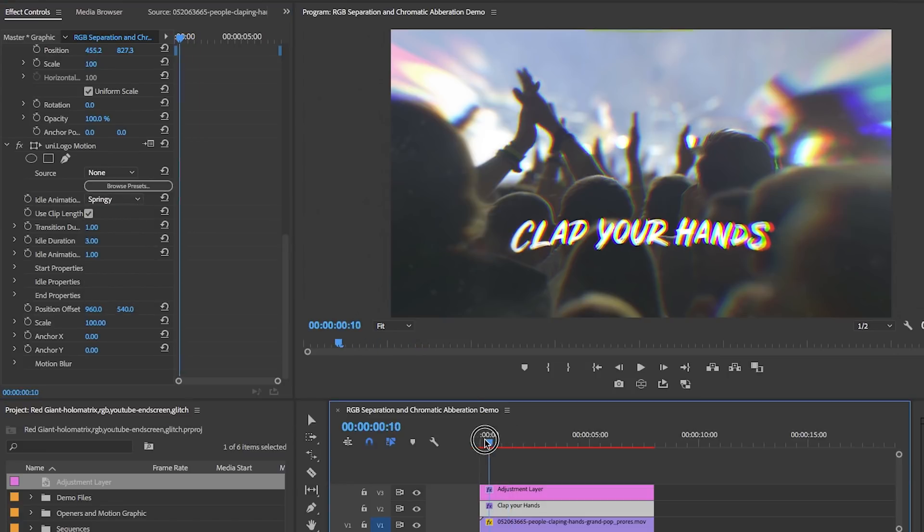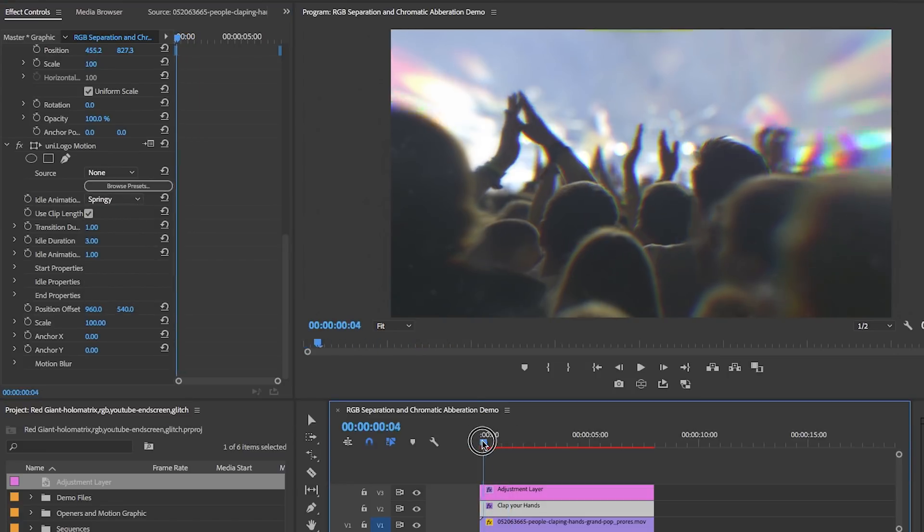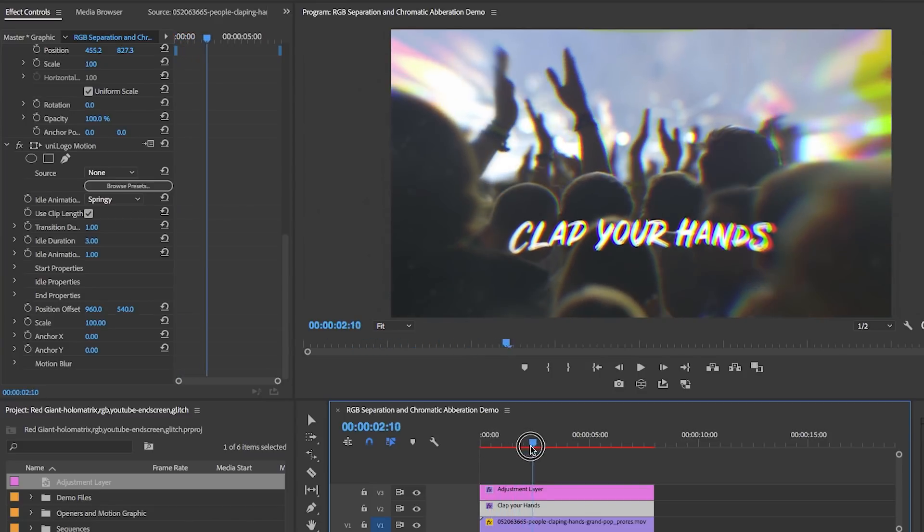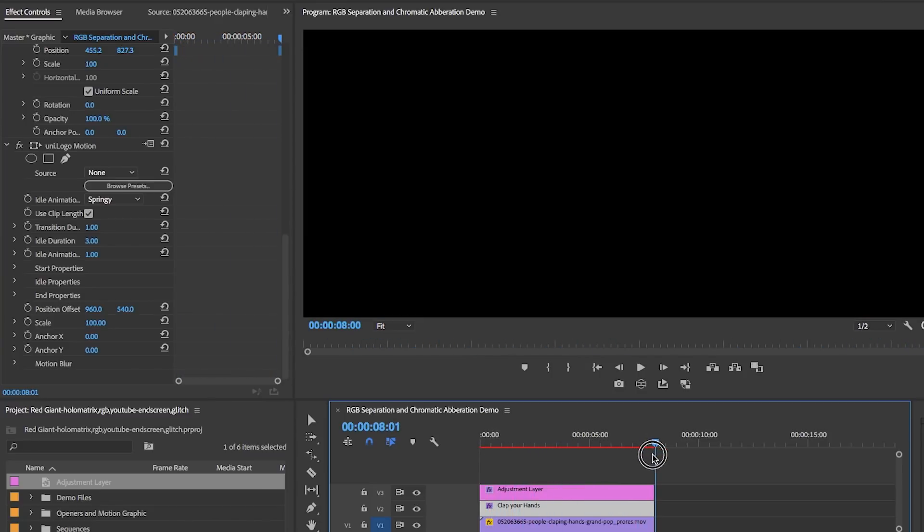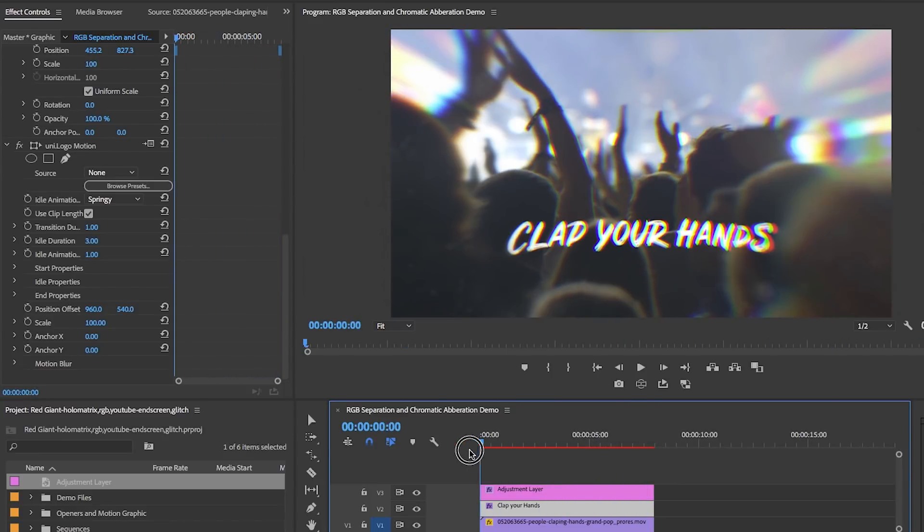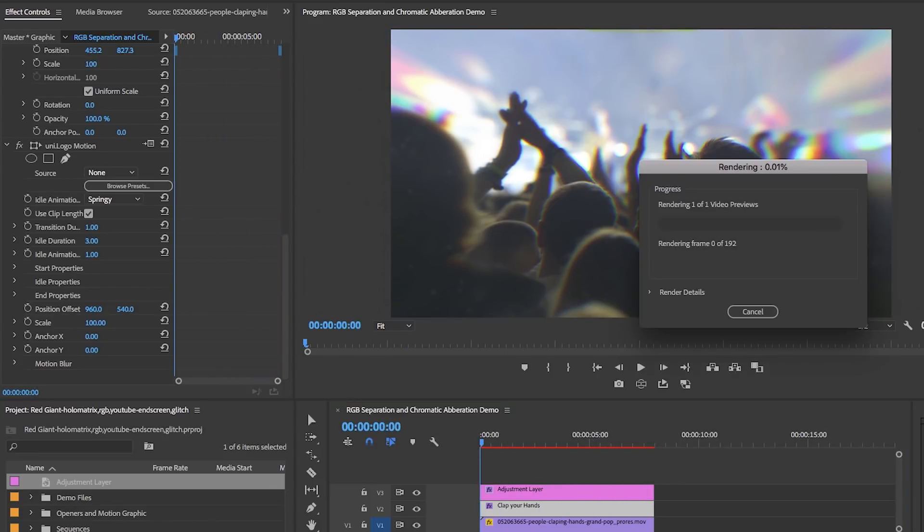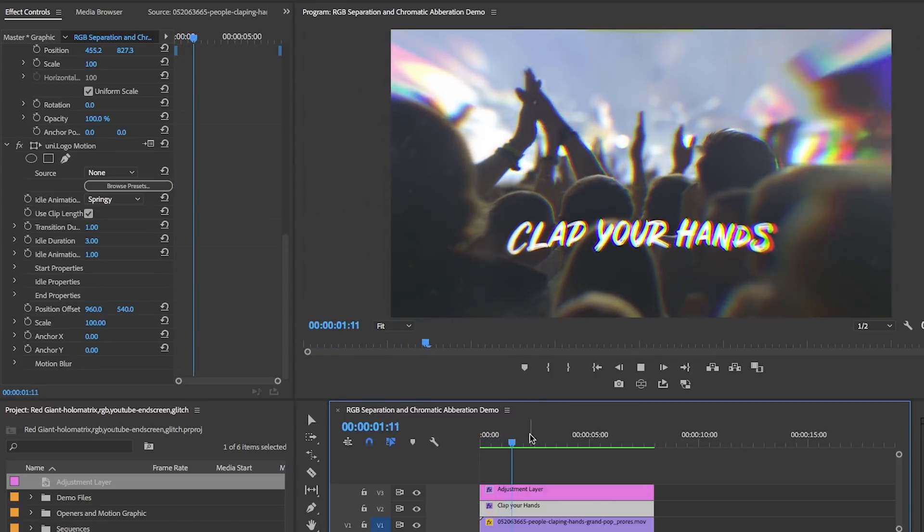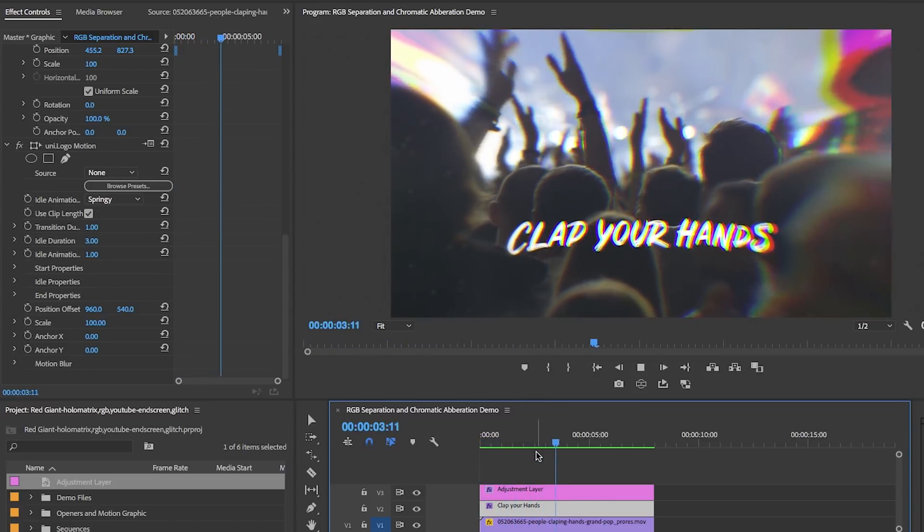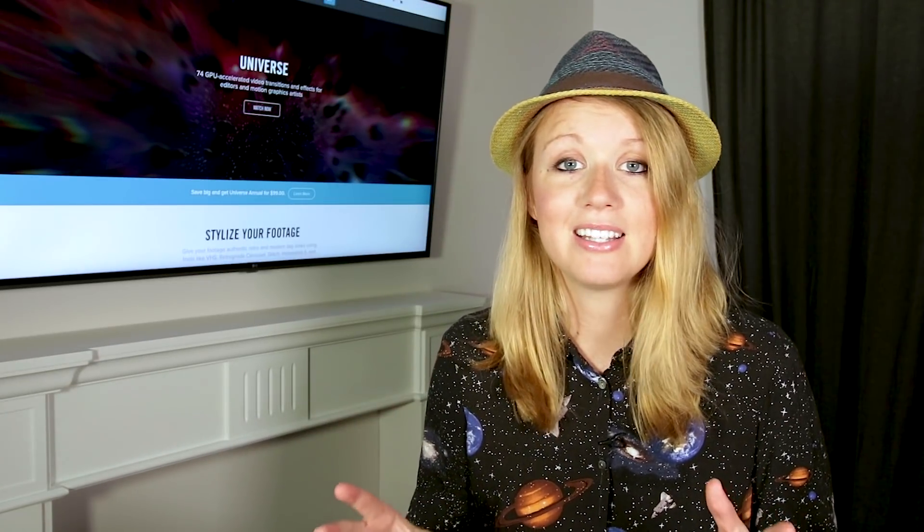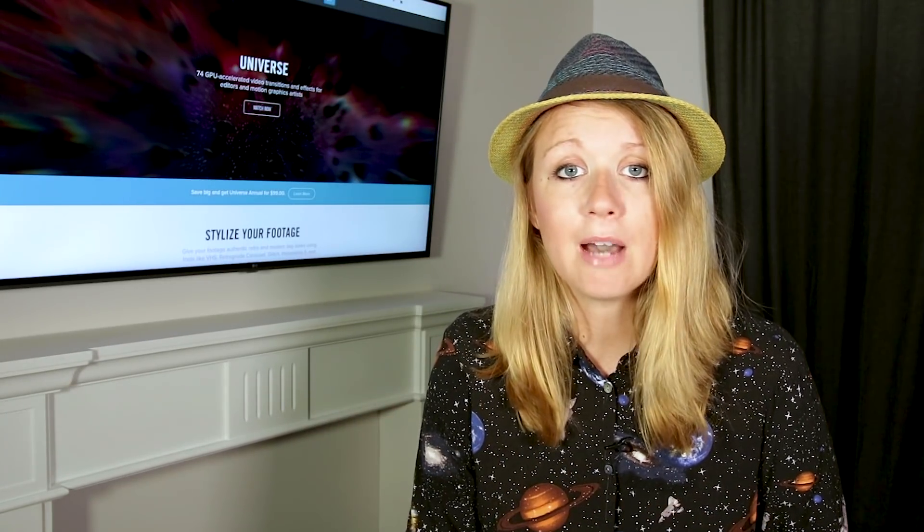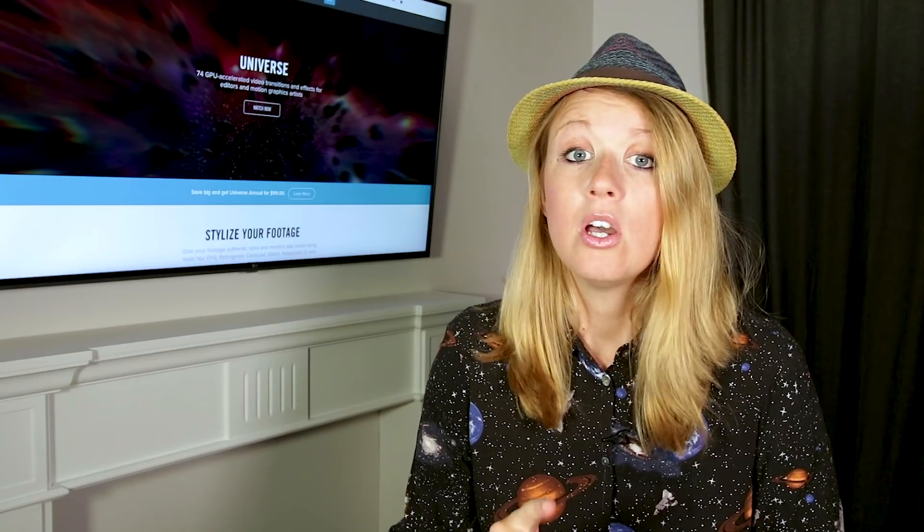From effect controls I can choose an idle animation - I'm going to choose springy. What this does is that in the time between when the text animates in and out, it will apply this springy animation preset. If I render it out and play it back, you can see that between the in and out, the text has this pretty cool springy idle animation which makes it a little bit more dynamic.